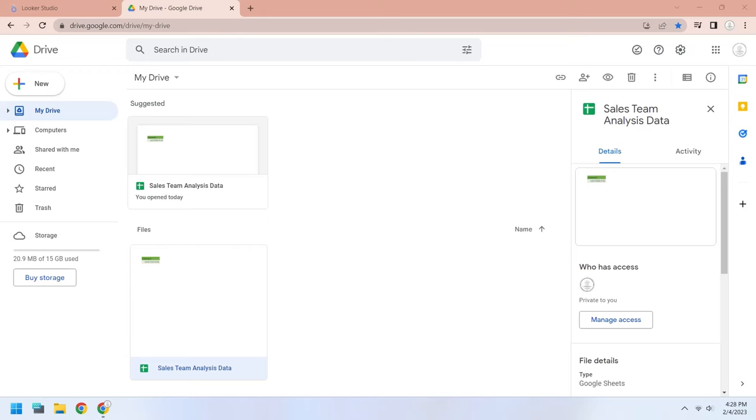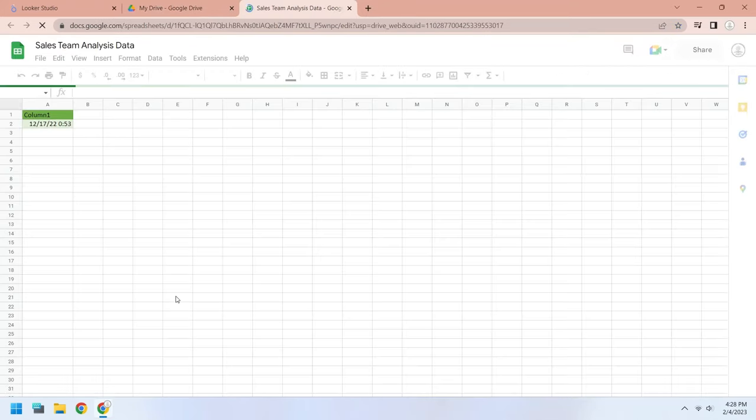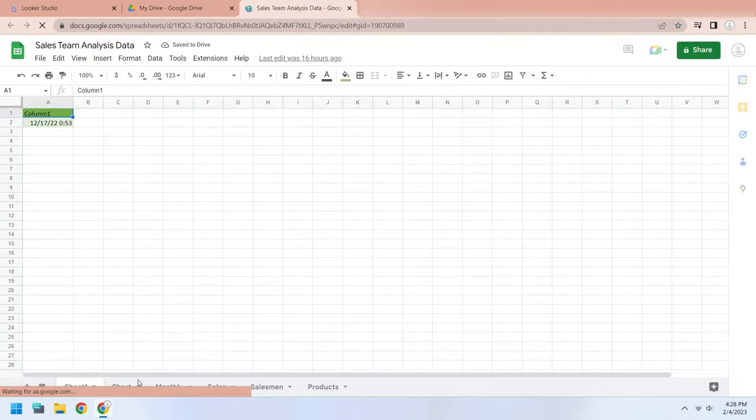We will use a Google Sheet as a source data, which has already been placed in the Google Drive.